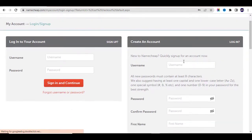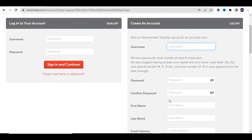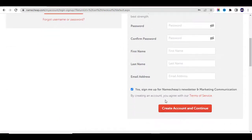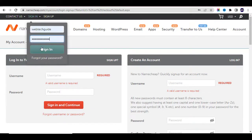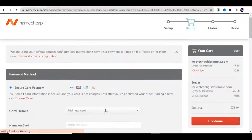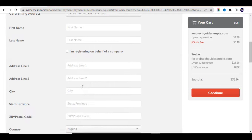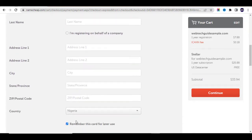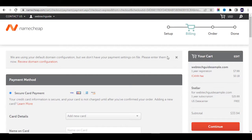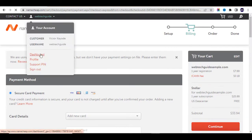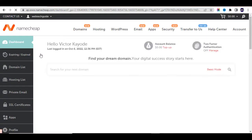If you don't have an account you'll be asked to create one, but if you already have an account just log in. After logging in, you'll be directed to a page where you can add your payment method — either by credit card, PayPal, or by recharging your account. After adding your details, click Continue and you'll be directed to your dashboard.